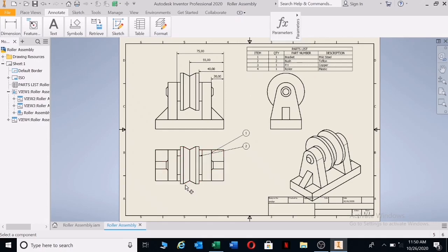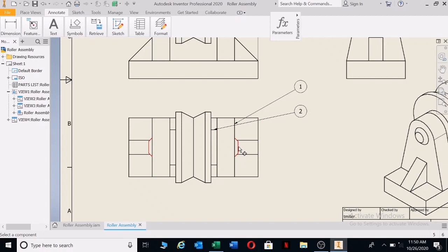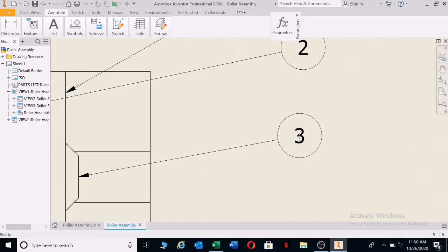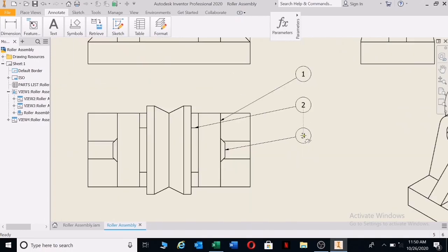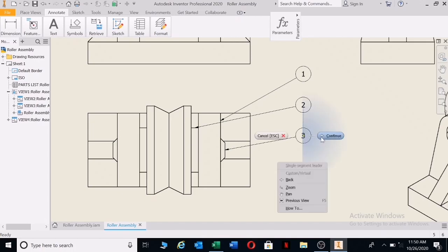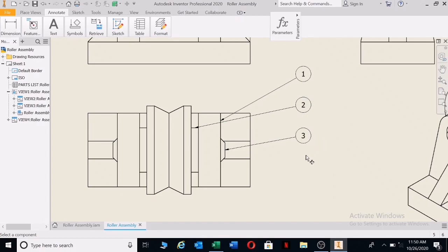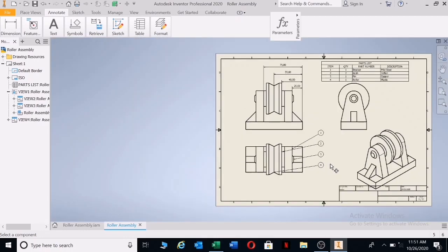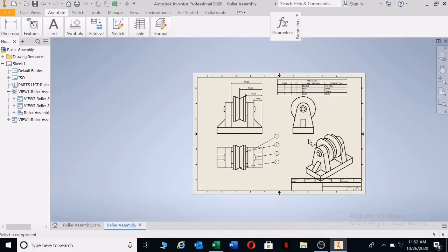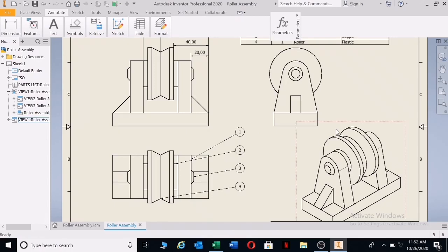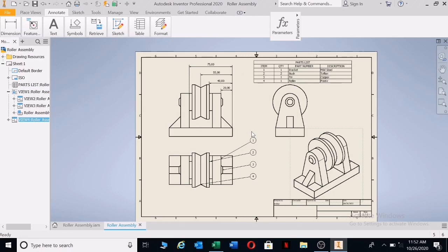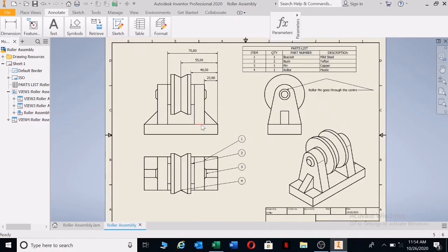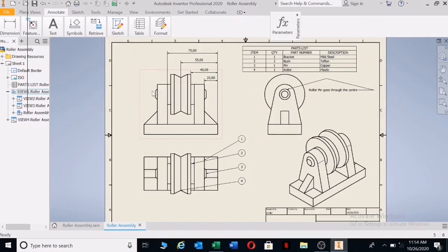I'm going to go for the pin now. Left click on the pin, move out, make sure it aligns — it's aligning very nicely. Make sure the distance of your balloons are more or less equal. Left click, right click, left click on Continue. Now clicking on the roller — left click, right click, Continue. That is your balloons. This is what we have guys, and this is what I expect — the quality of work you need to produce when being tested. In the next section I will show you how to section this drawing.